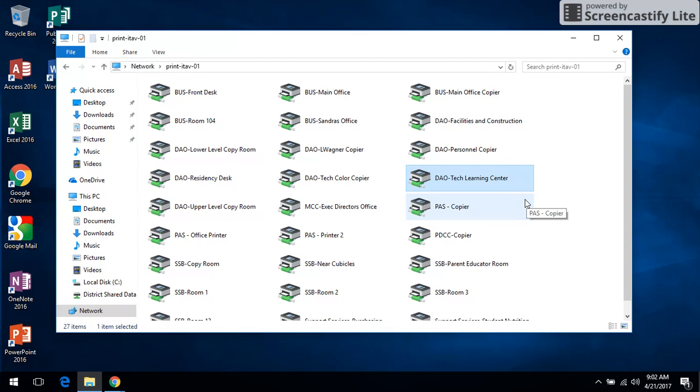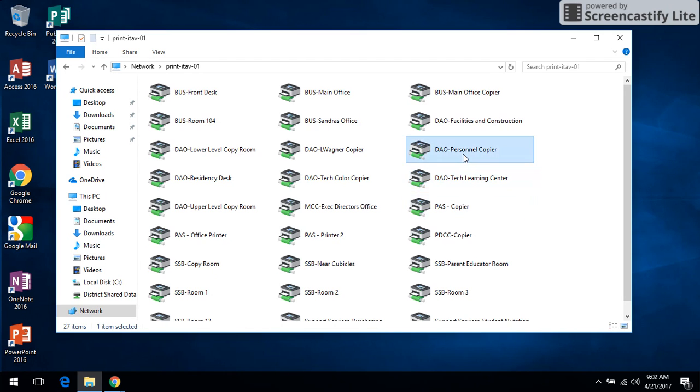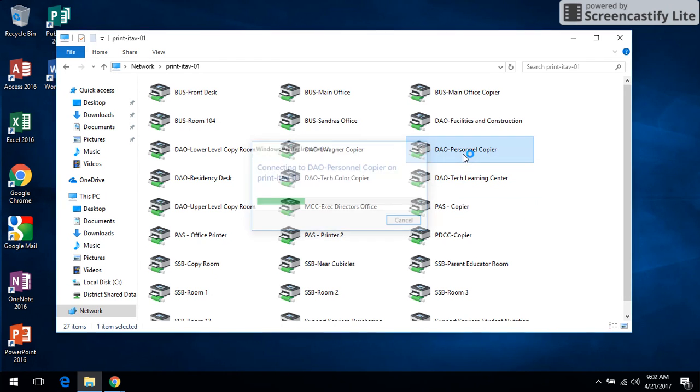I can also install another printer. I can install three, four printers. Whatever you need access to, go ahead and get those installed and you'll be ready to roll.